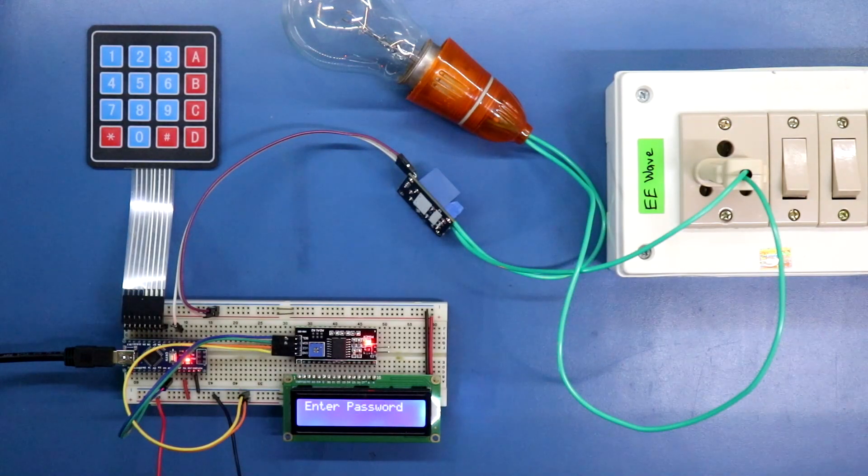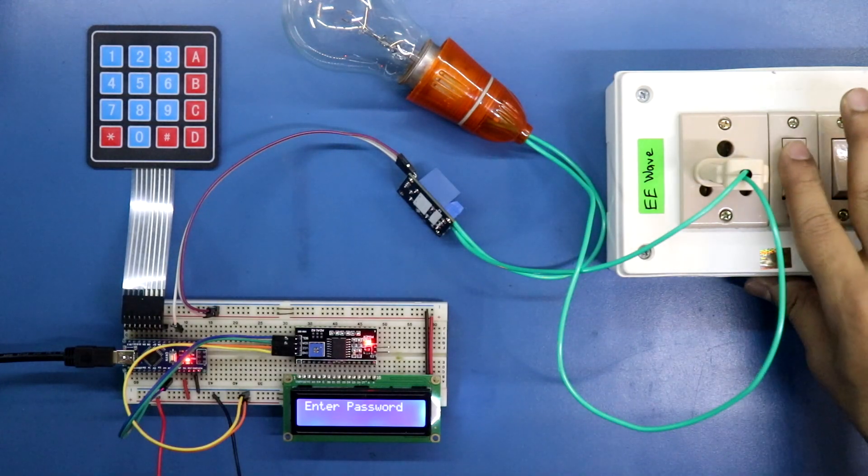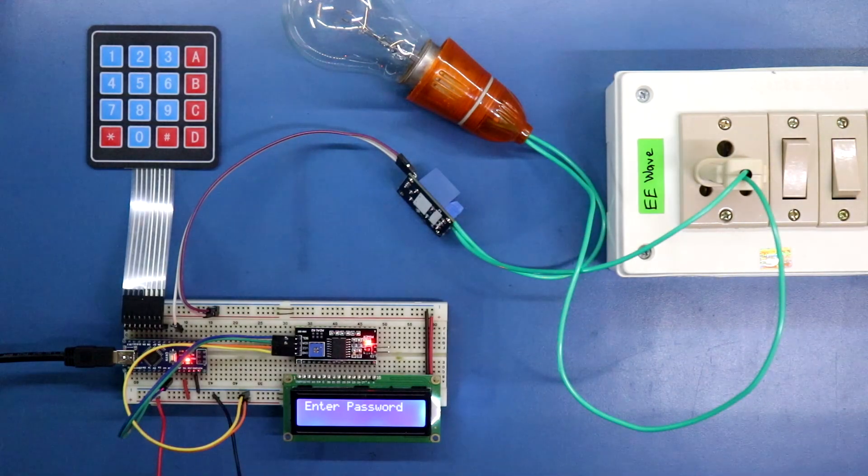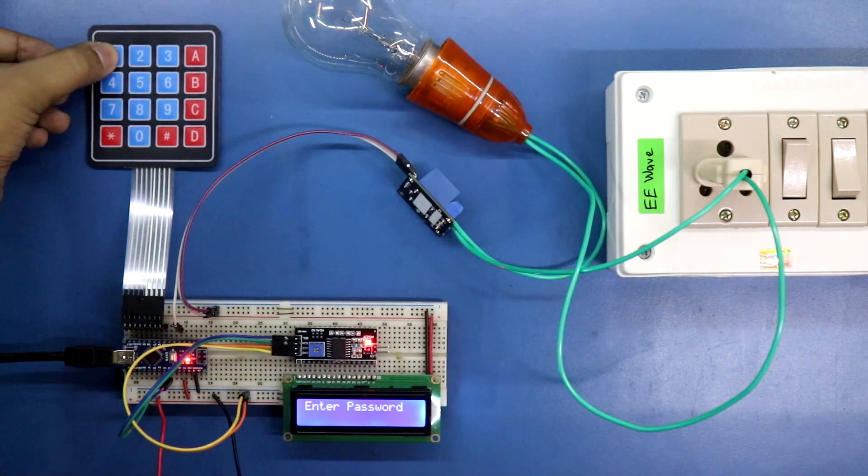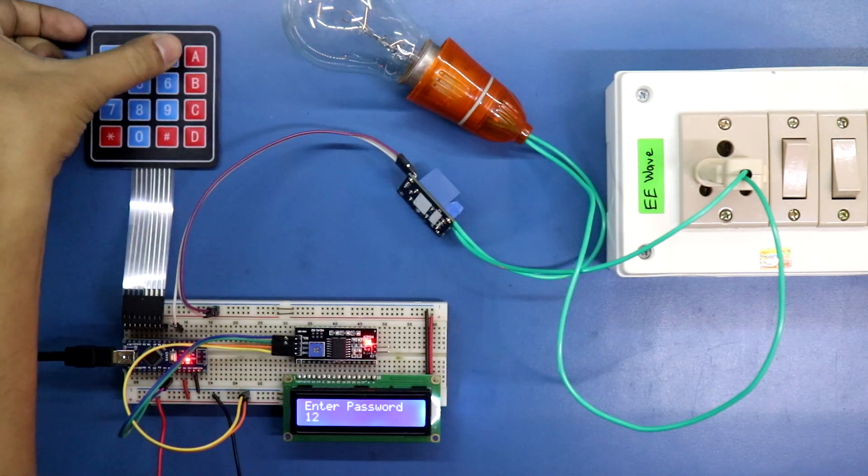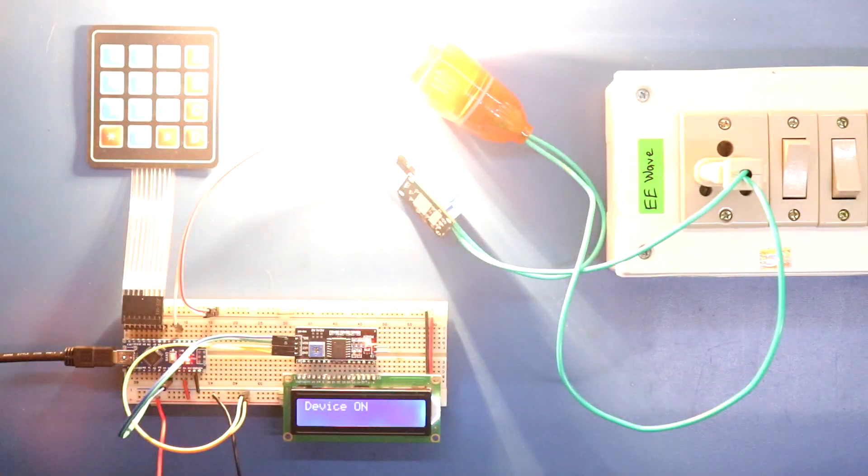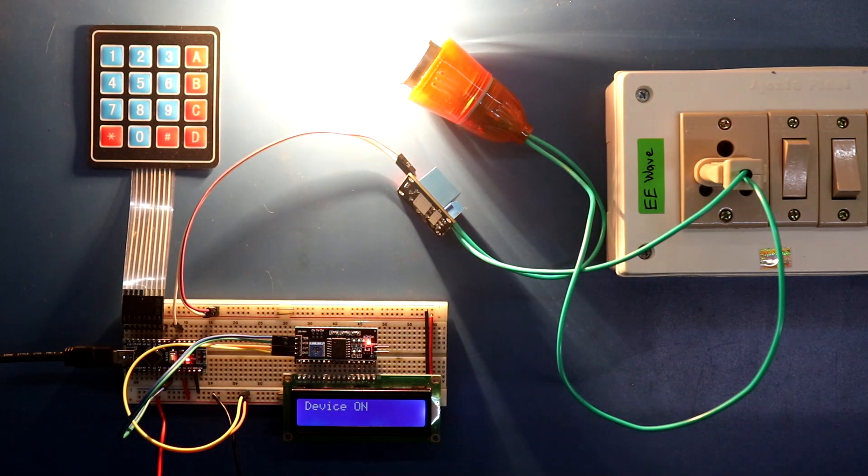Now I'm turning on 220 volt AC. Okay, my password is 1234. 123 and 4. So it is turned on for 5 seconds.